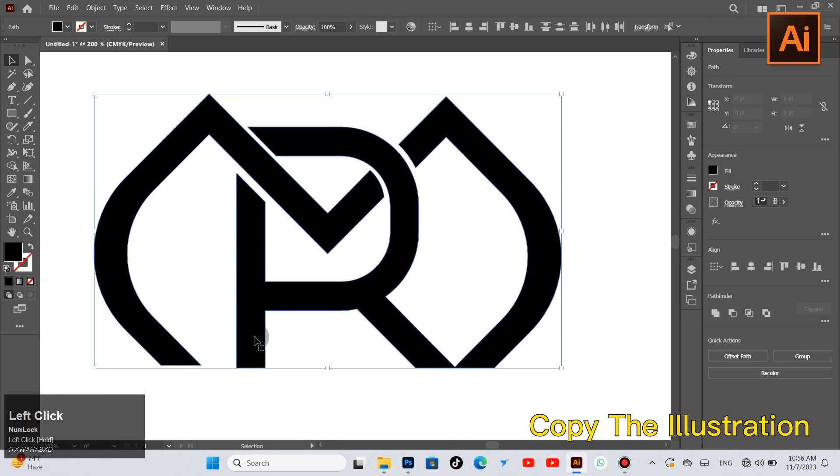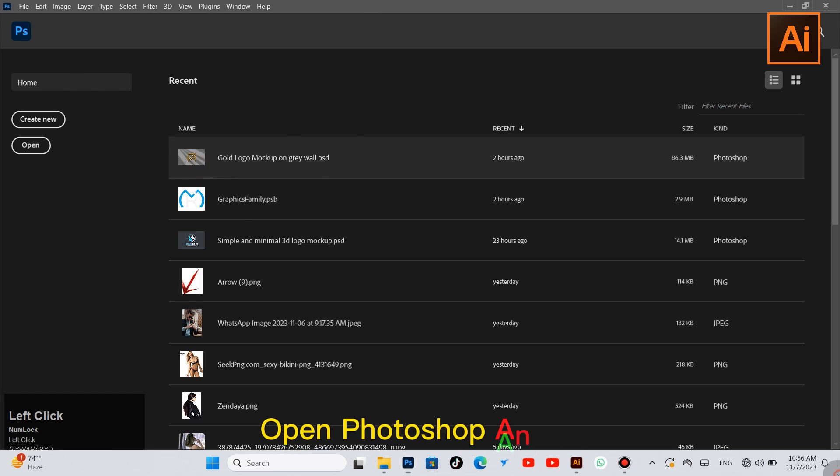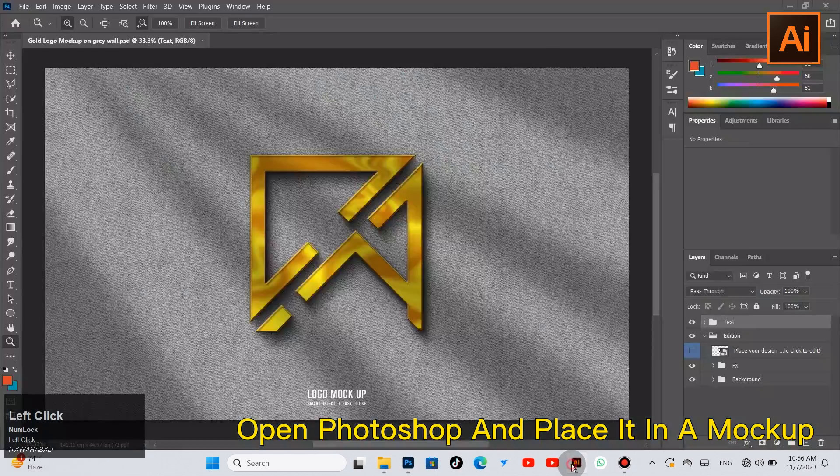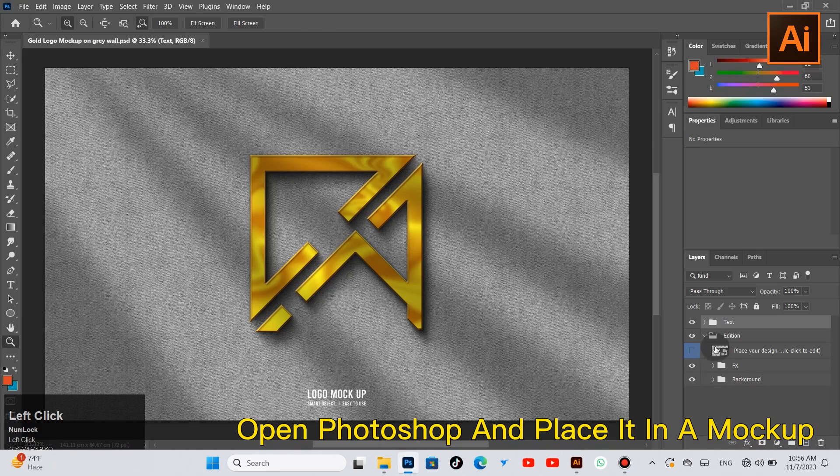Copy the illustration. Open Photoshop and place it in a mockup.